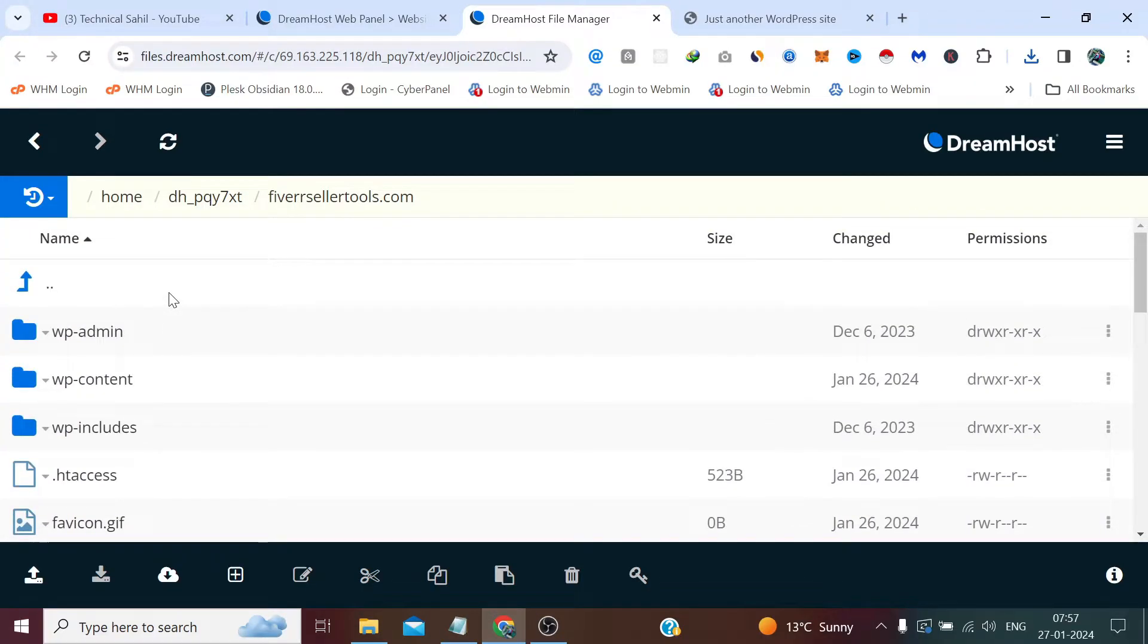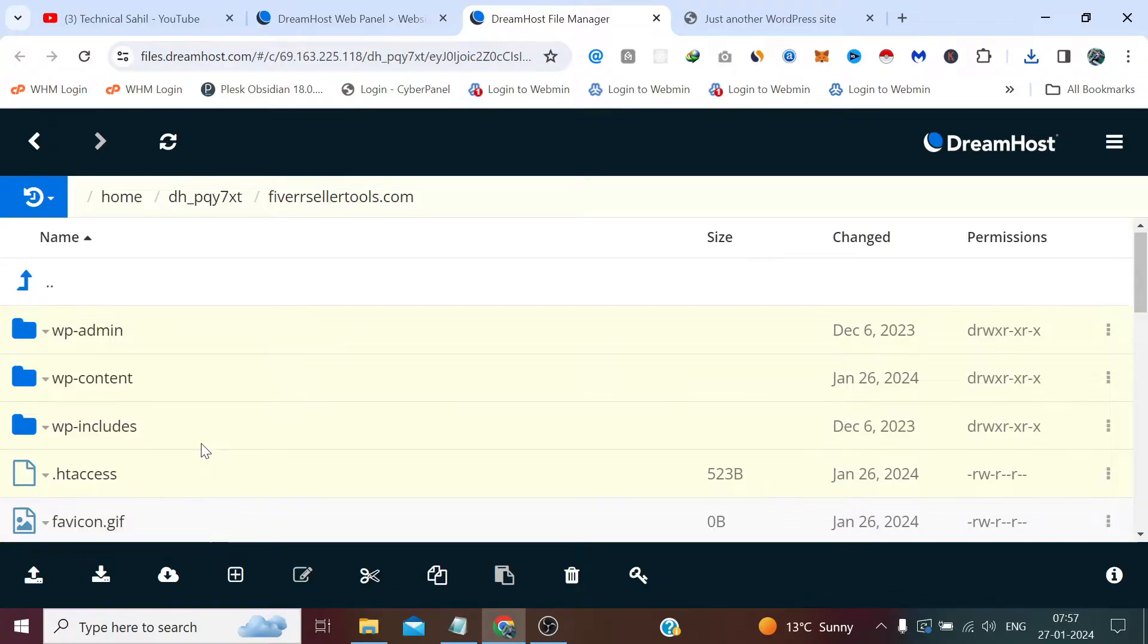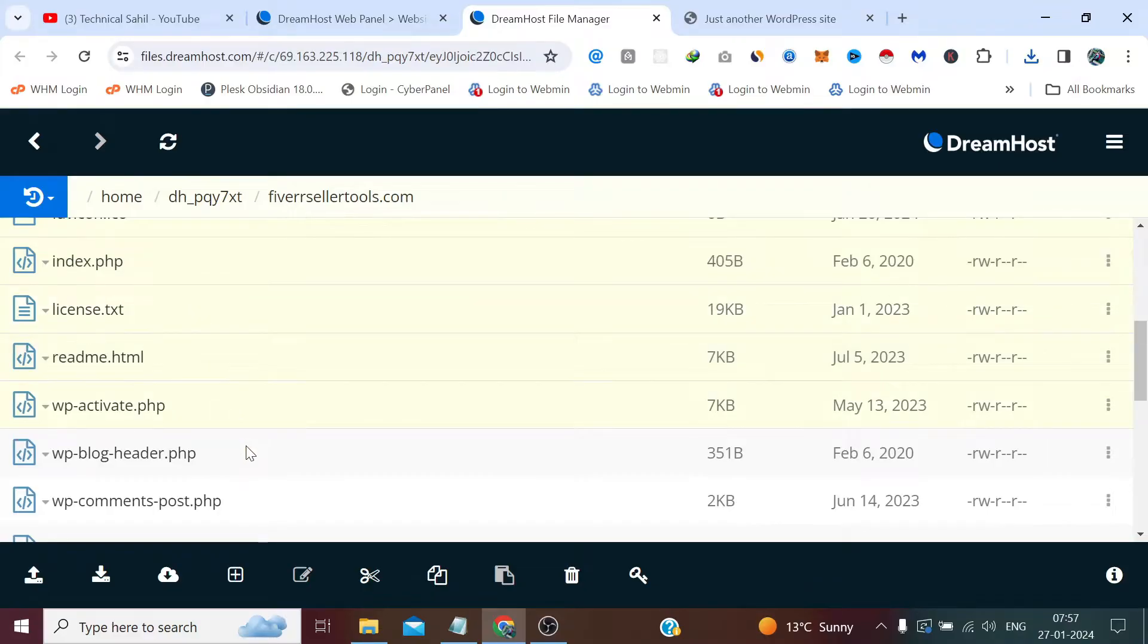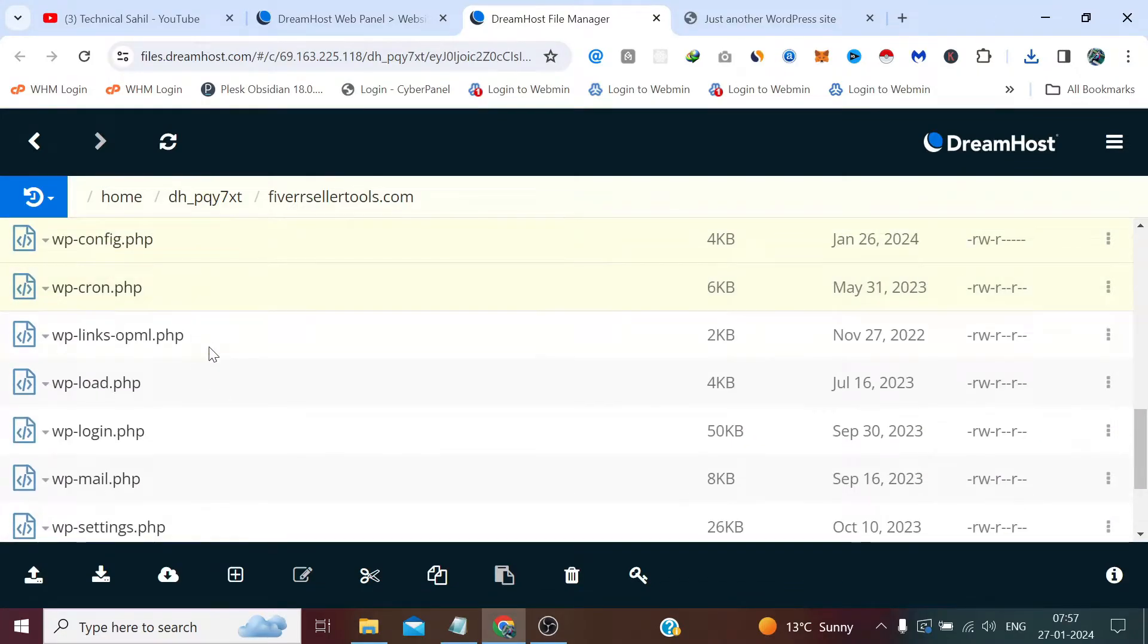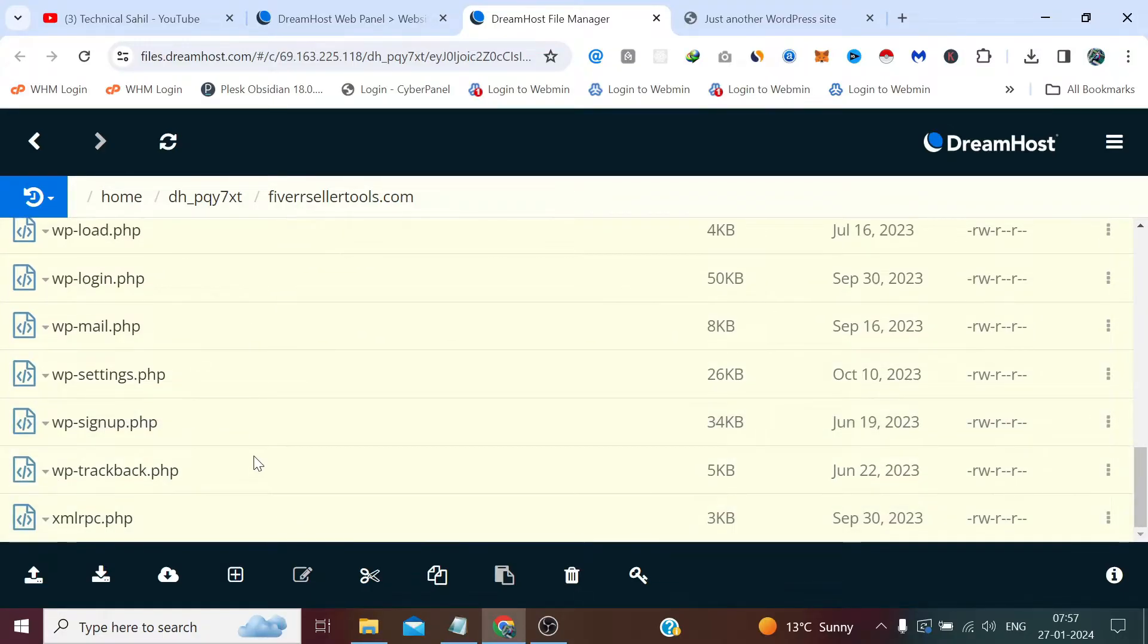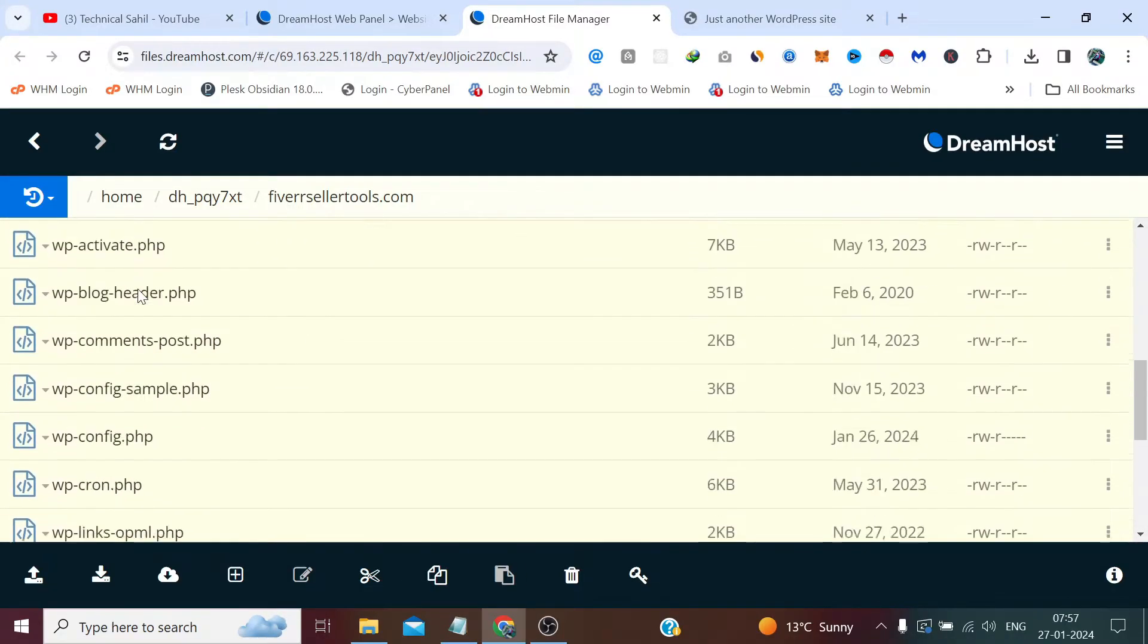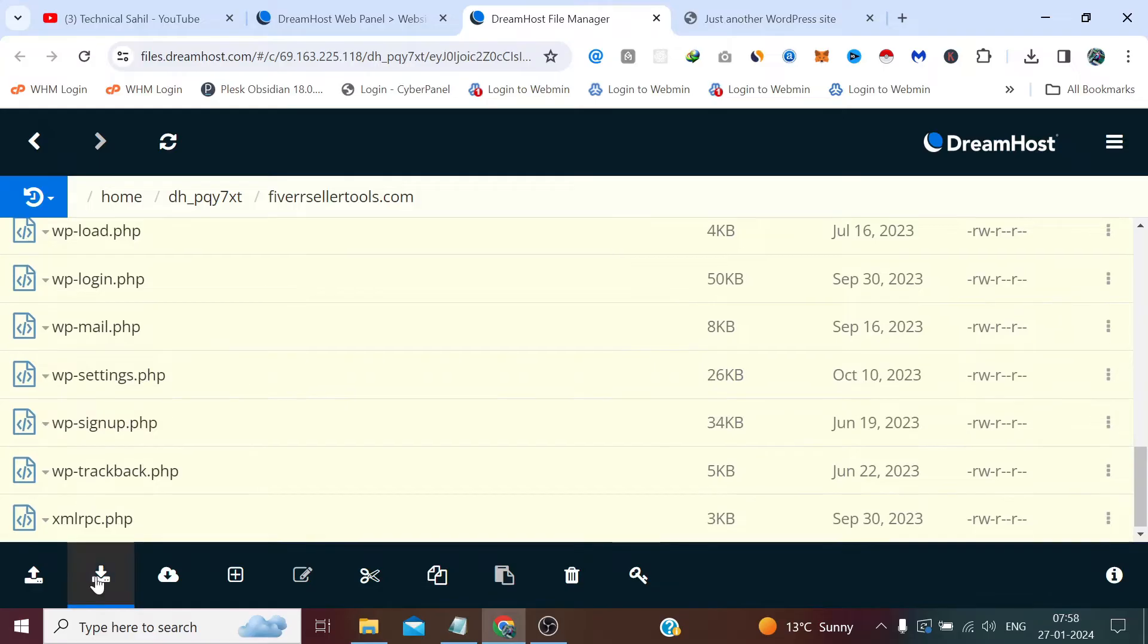Now here we need to press Control and click all the files and folders to get selected. While pressing the Control key, you need to hold the finger on Control key and click each and every file and folder to make sure it gets selected. And click this download icon.